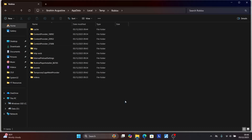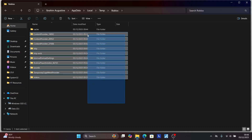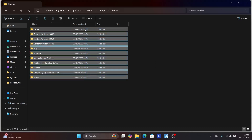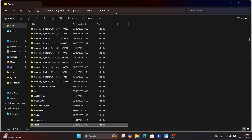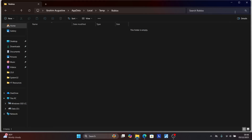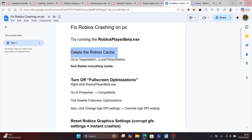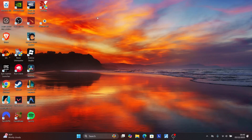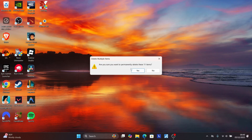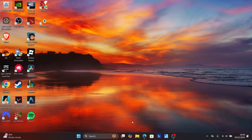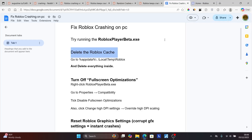Open the Roblox folder and ensure that you delete all contents and files inside it. Once deleted, make sure the folder is empty. Then go to your Recycle Bin, right-click on it, and select Empty Recycle Bin, then click Yes.